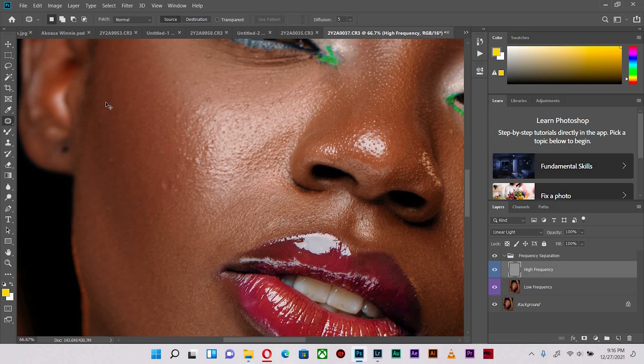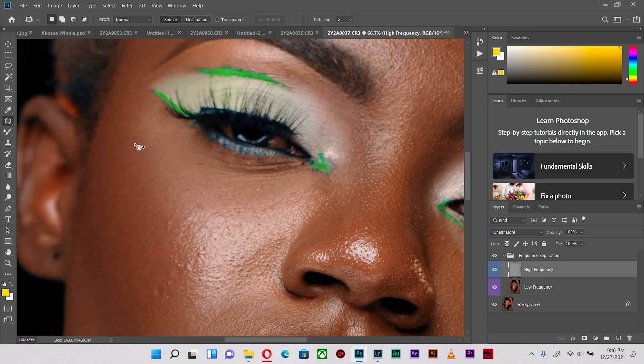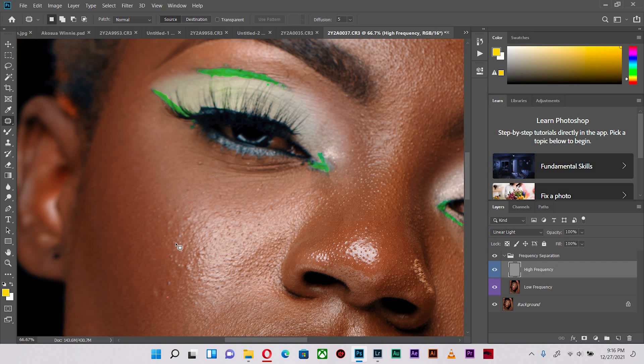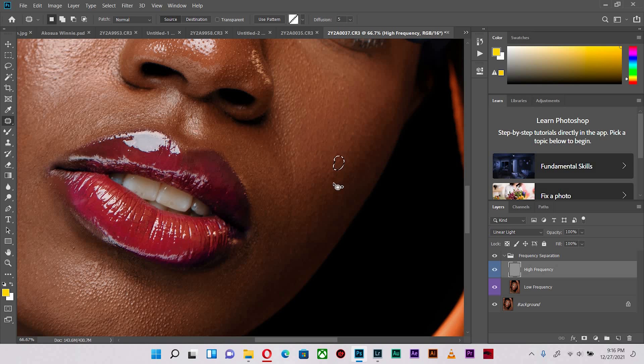In areas where there are creases, normally it's better to leave them untouched because that's actually how the face is. You want to maintain some kind of imperfections in the picture because it leaves it normal, original, and natural. I'm not going to touch this dent at all, I'm going to keep it as is.